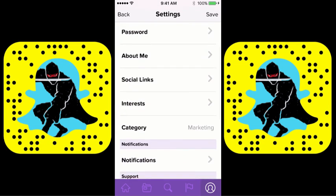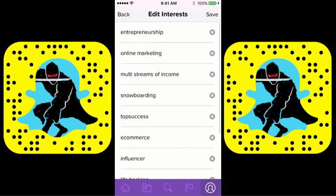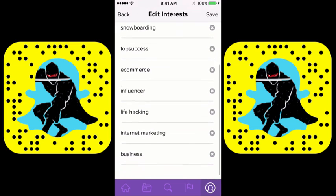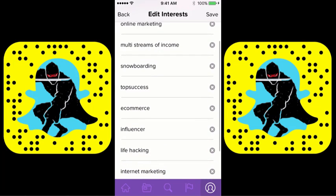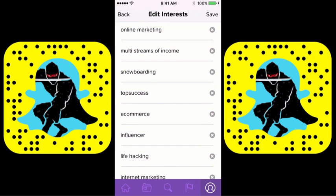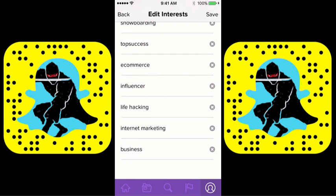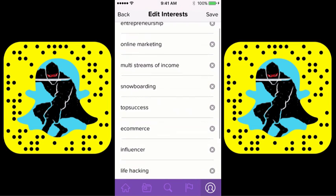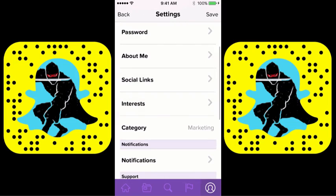Interests is kind of an interesting thing — you basically have all of your interests here. I made my own called 'Top Success,' so you can actually find me on Ghost Codes right now after you download it. You could find me by typing in Interest: Top Success and you'll find me directly. There are all the other interest categories too.